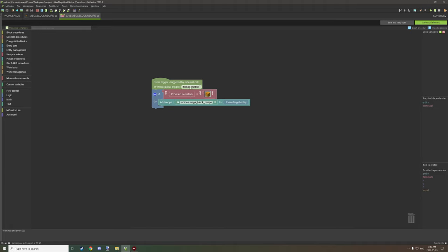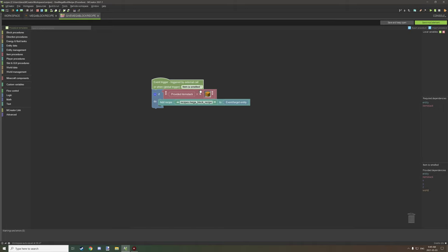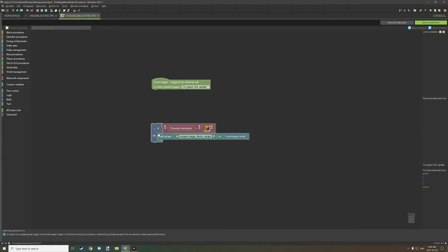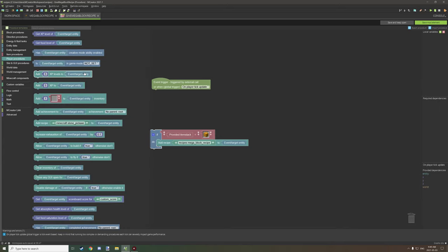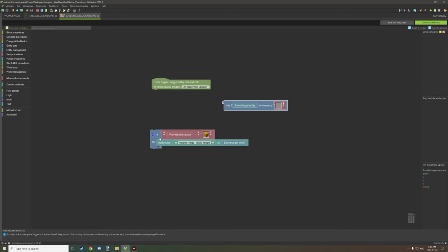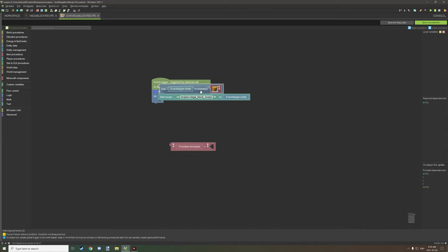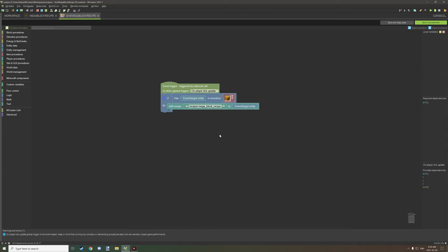We could also do a few other things, like when item is smelted and a bunch of other ones. You can also use player update tick or on player tick update. What we can do here is test if the player has an item in their inventory. So if we go to player and has item in inventory, we'll grab that. Rather than test for the provided item, we can test if the player has a honeycomb block in the inventory of the entity. If that's true, then we can bypass the crafting of the actual honeycomb block. We can just test if they've obtained it and then give the recipe instead.